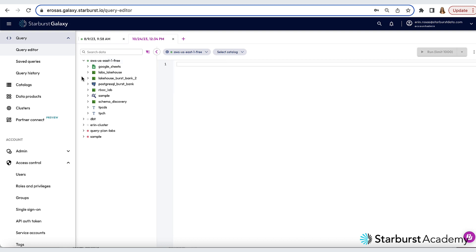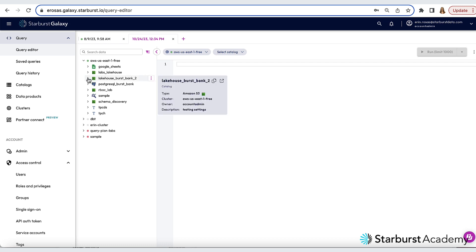I have several catalogs, but the one I'll be using for this exercise is the Lake House Burst Bank 2 catalog. Now if you followed along and did the Starburst Galaxy Getting Started course, yours is probably called Lake House Burst Bank without the 2. But mine is a little bit different. I just don't want you to get confused. So let's expand the Lake House Burst Bank catalog, in my case Lake House Burst Bank 2.